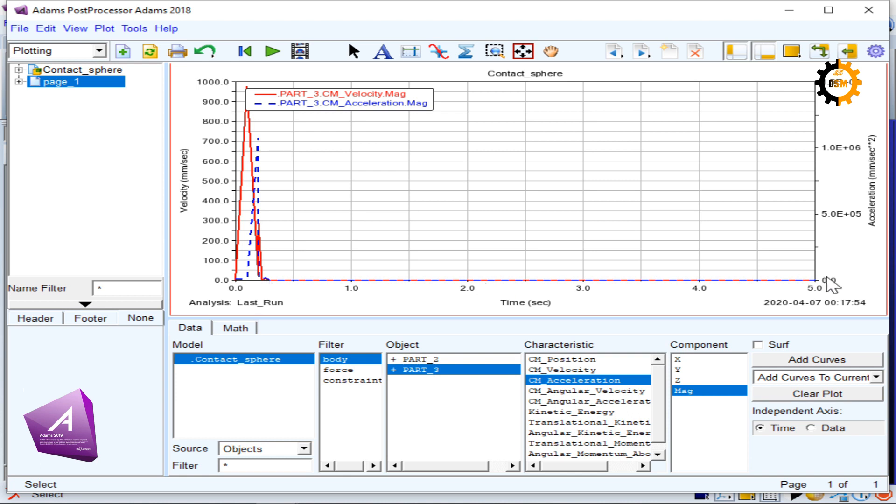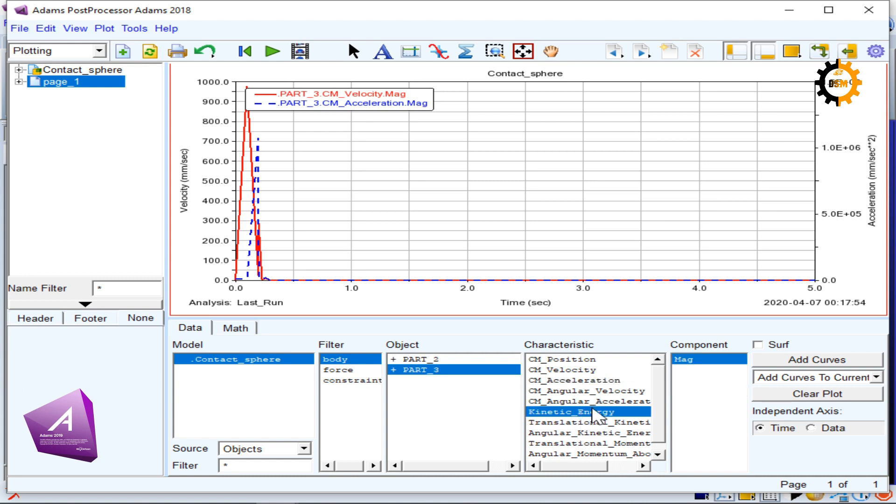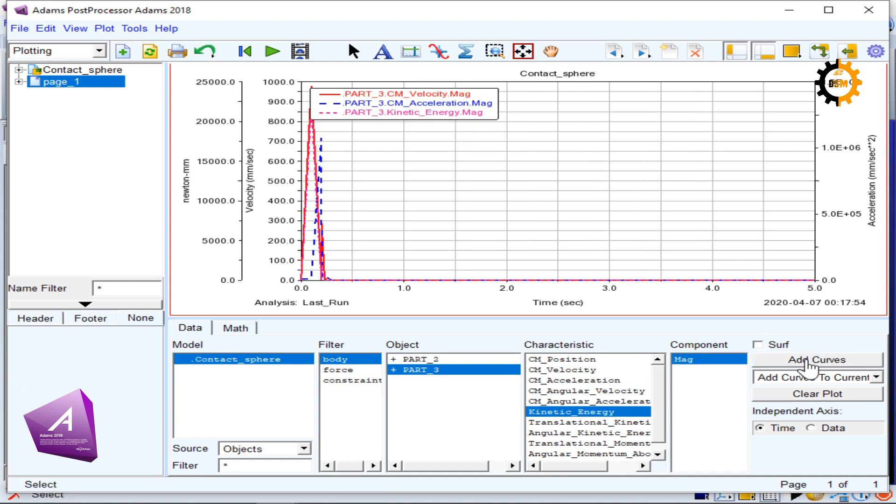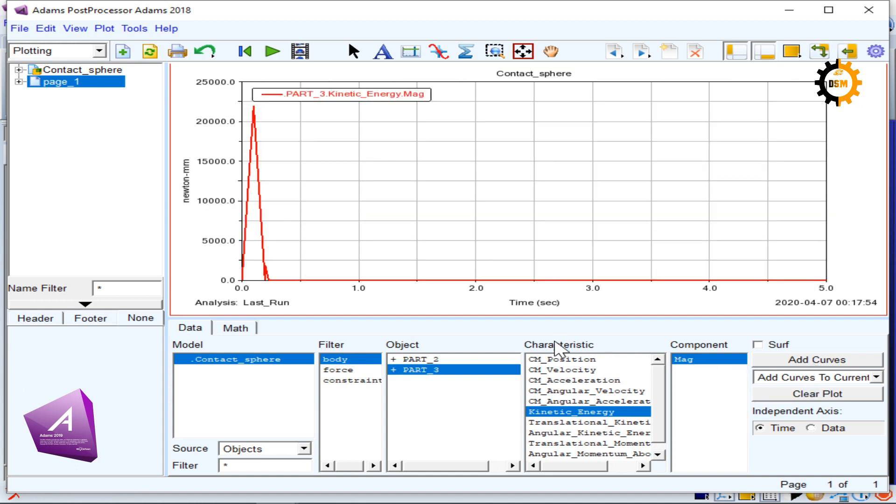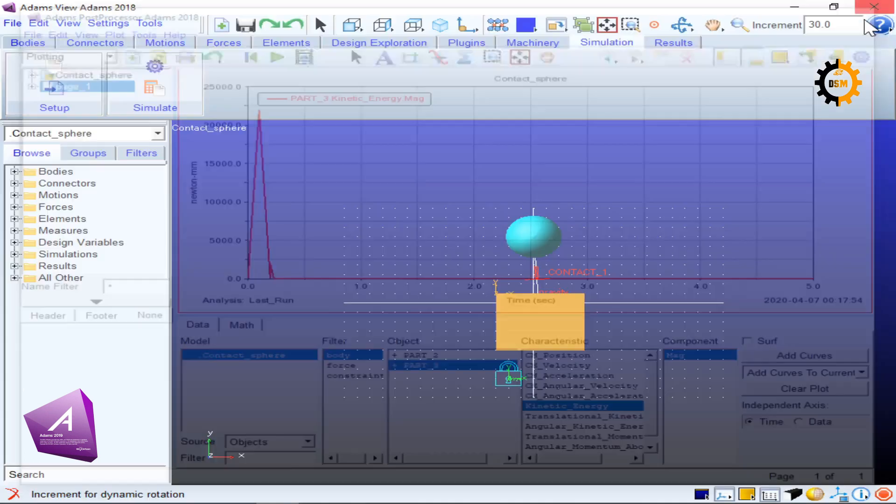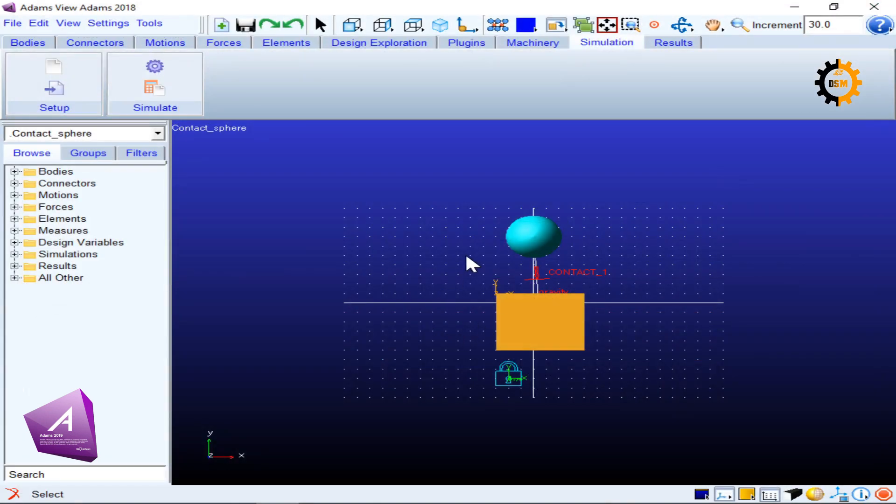So you can see how the different plots and different variables can be viewed for contact forces. You can also see the kinetic energy. So this purple portion is the kinetic energy. Let's clear all the plots to see it exactly how it's behaving. So this is the kinetic energy. The motion started from zero, there was some kinetic energy given, and then it went to zero again. So this is how you can see the contact forces working in action.